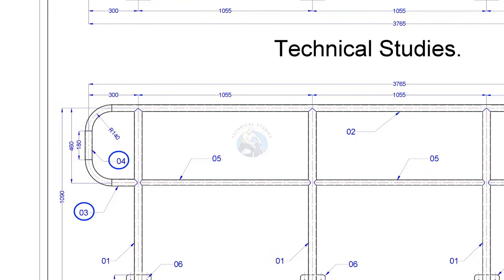Four middle members. The attaching cleats. Knee rail.